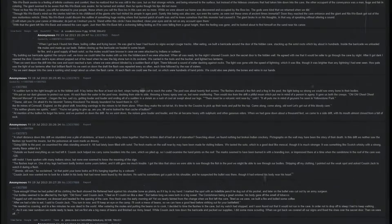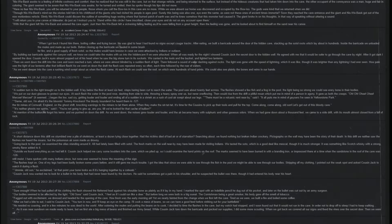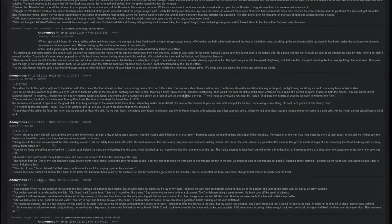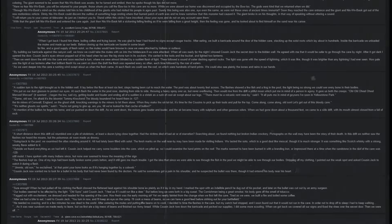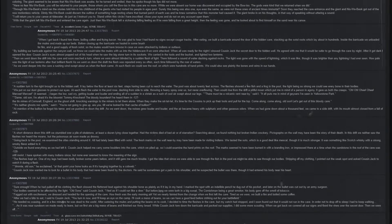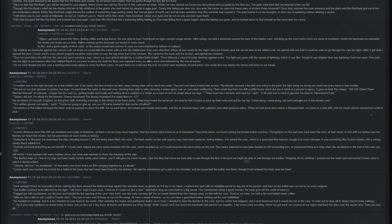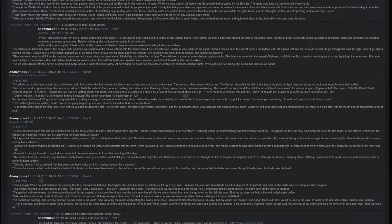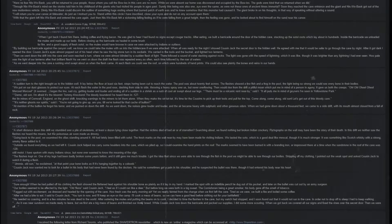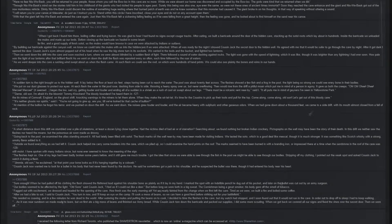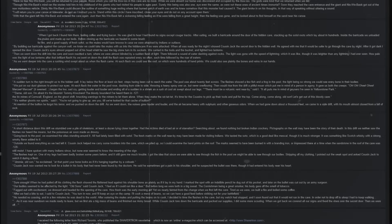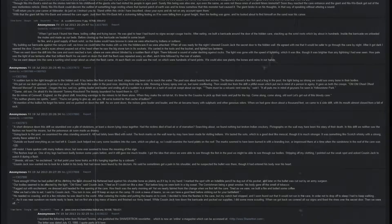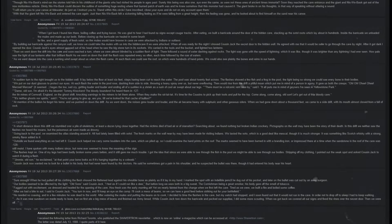We put on our dust glasses to protect our eyes. At each flash, the water in the pool rose, dashing from side to side, throwing a heavy spray over us but never overflowing. Then would rise from the drift a pitiful moan which put me in the mind of a person in agony. It gave us both the creeps. Oh, oh, mercy, mercy, it seemed, began the low sad cry, getting louder and louder and ending all of a sudden in a shriek as a rush of cool air swept about our legs.